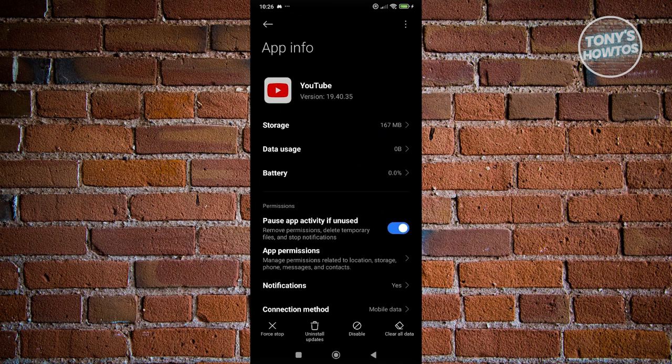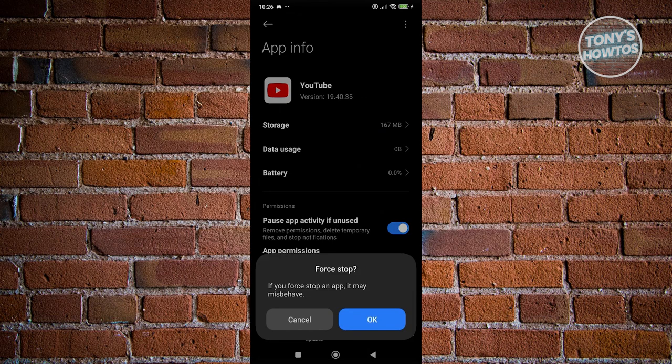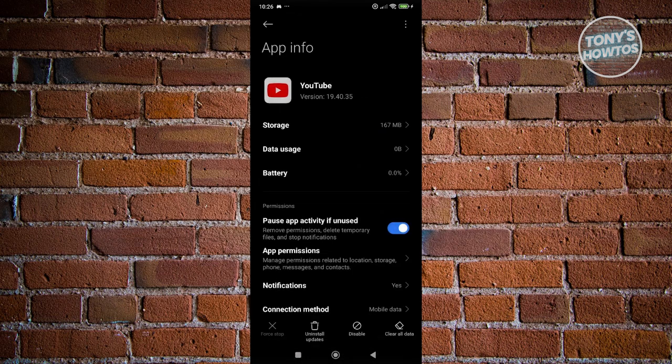Now, to do this, you just need to go to the bottom left of your screen here and click on force stop and click on OK.